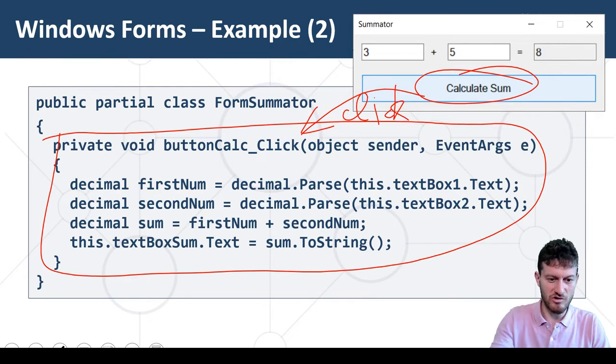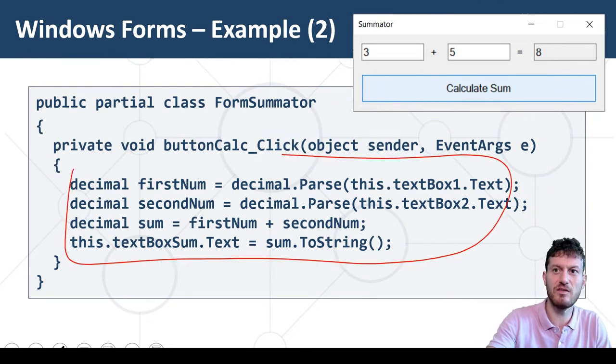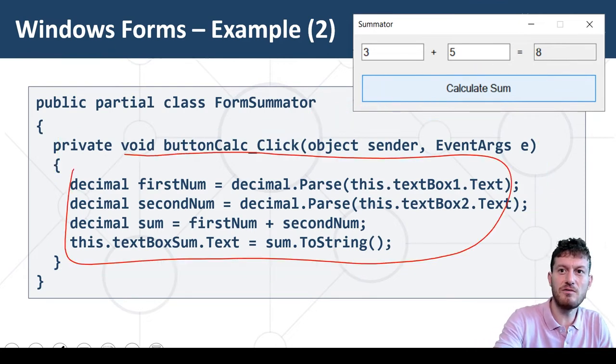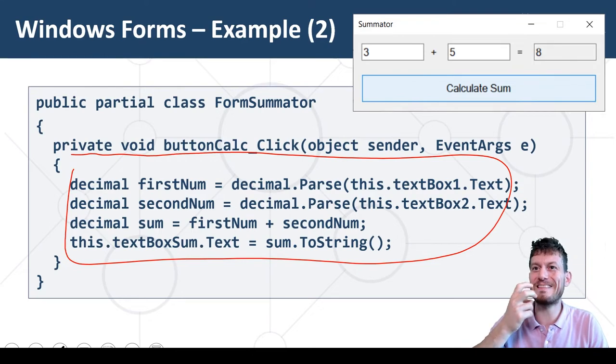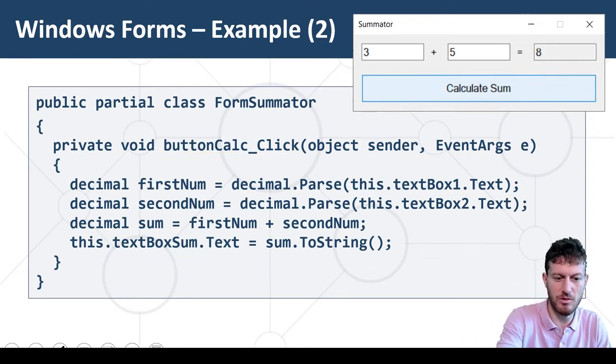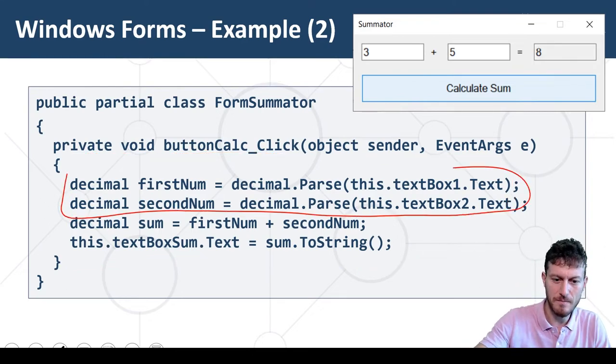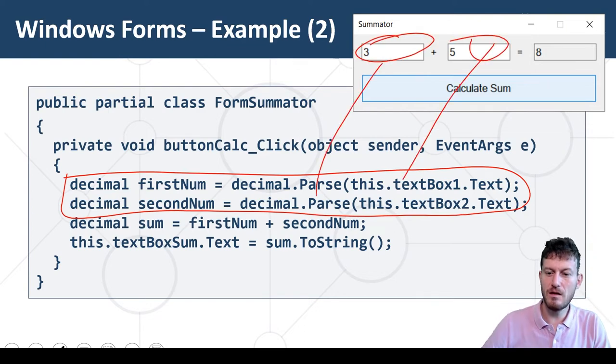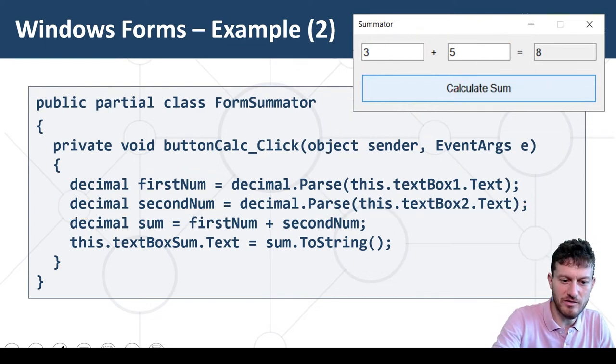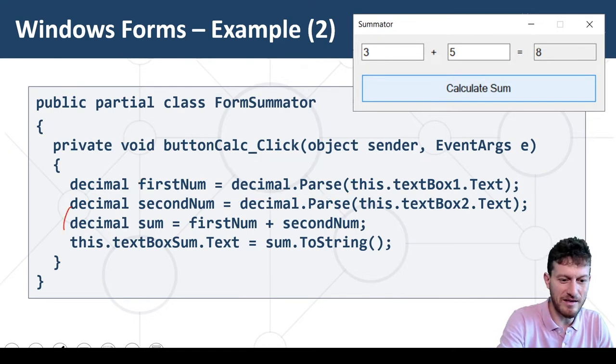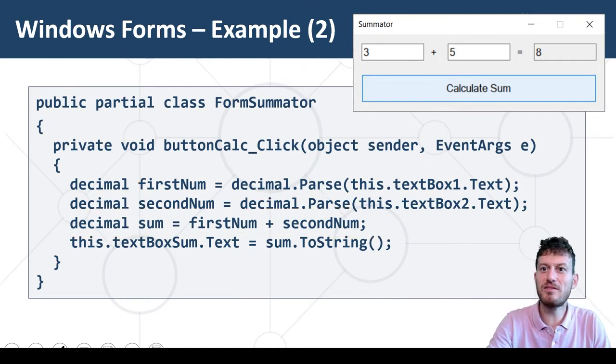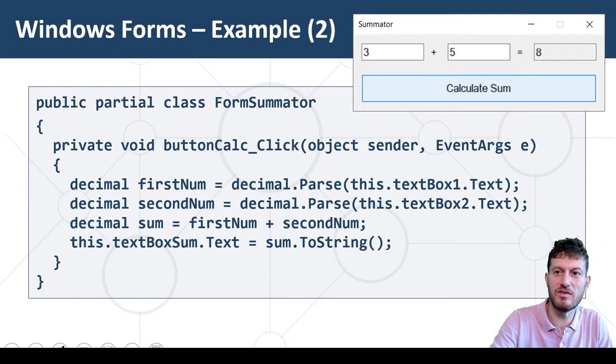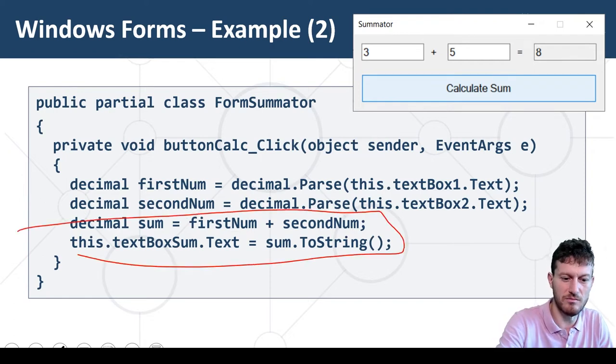The program logic here is the following. It takes the text from the first two text boxes and converts it to numbers, calculates their sum, and displays the sum in the third text box.